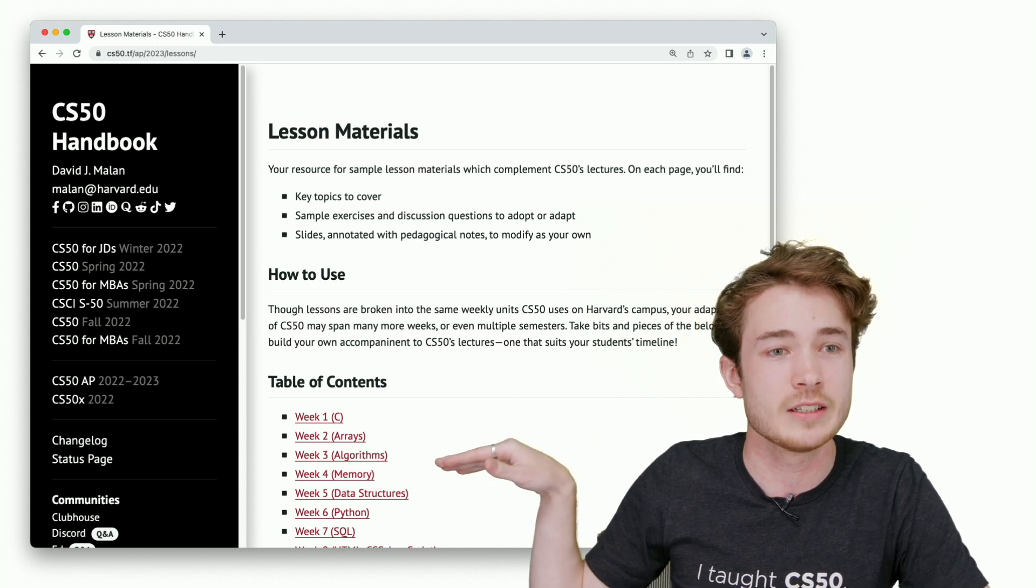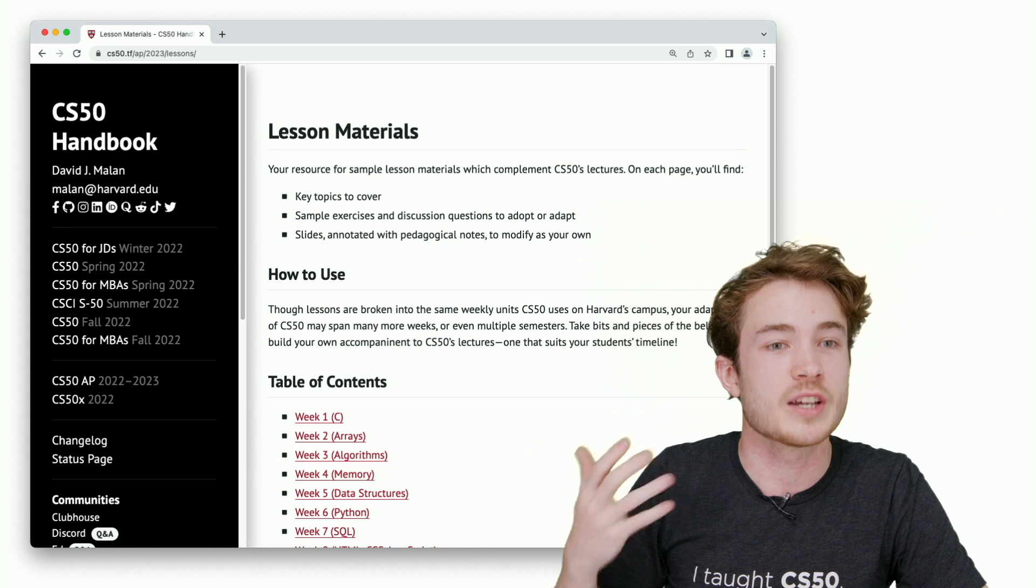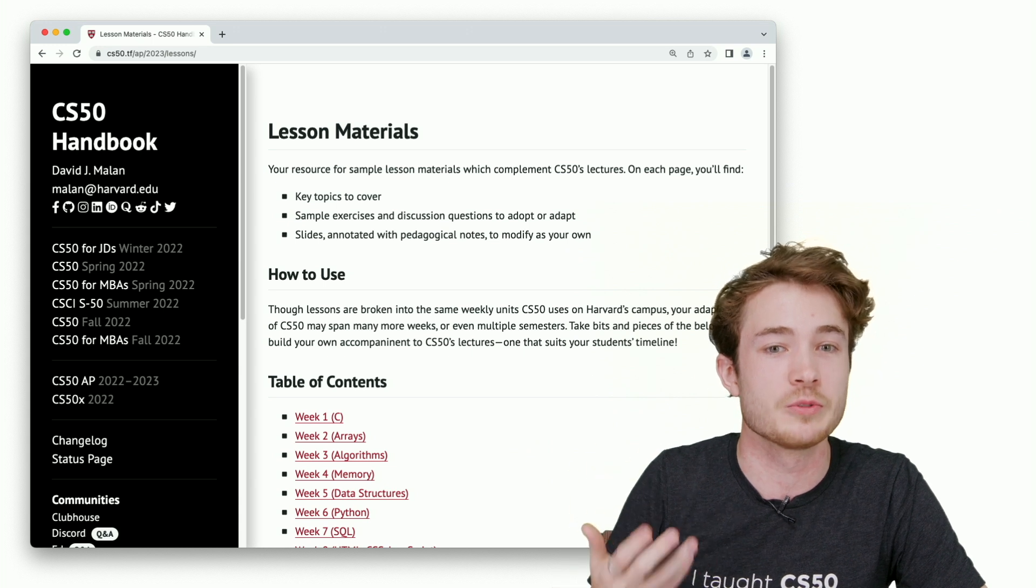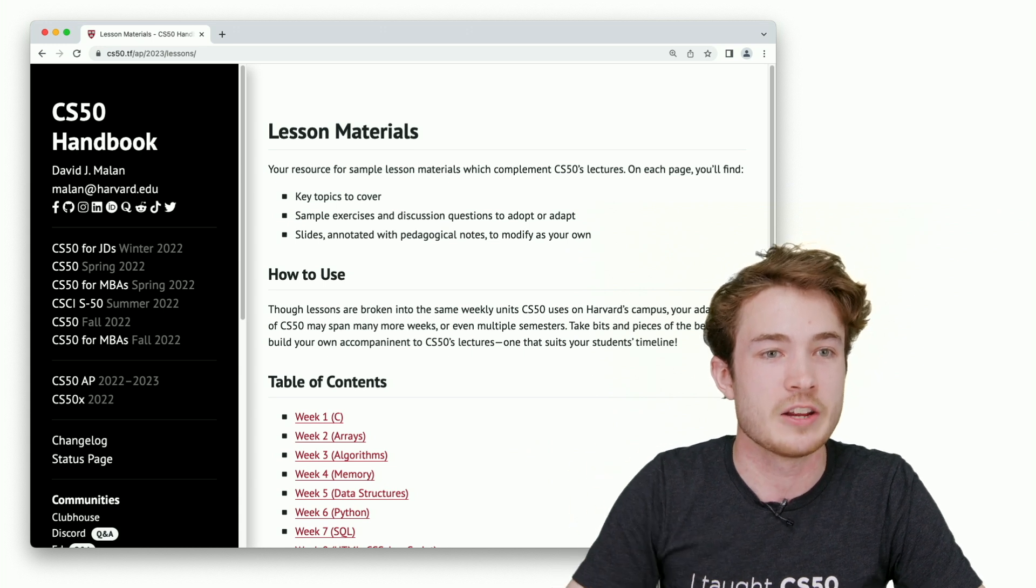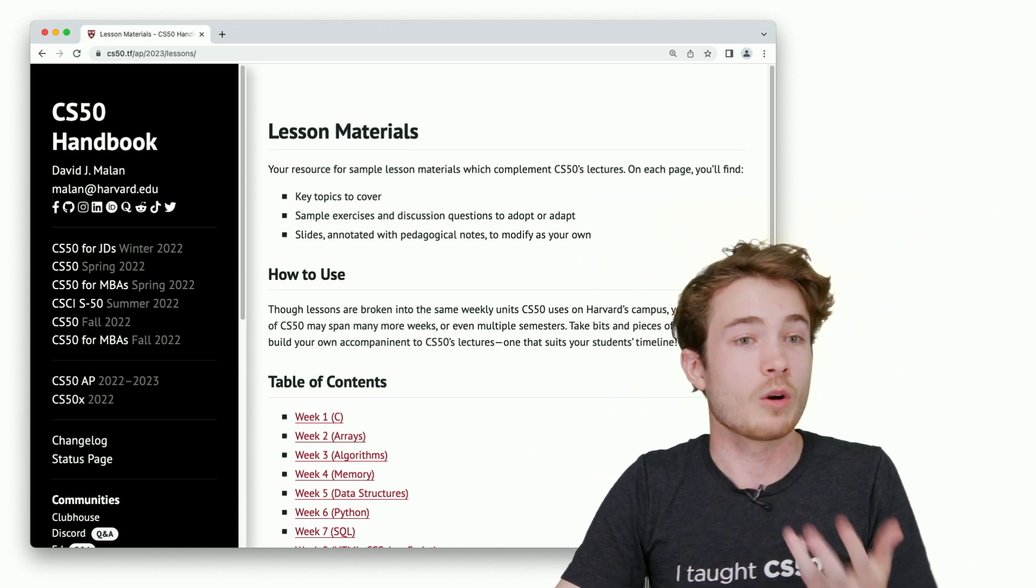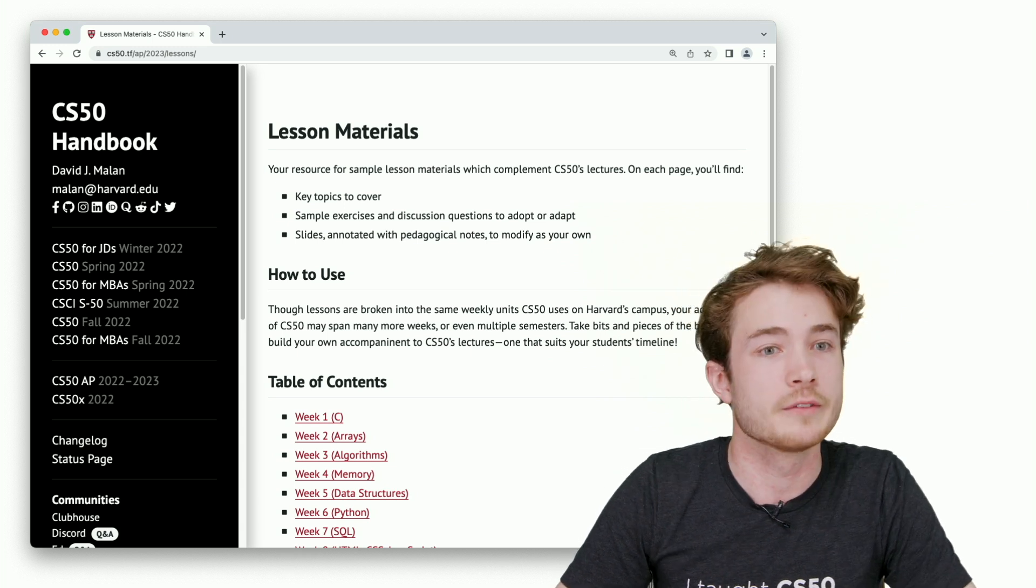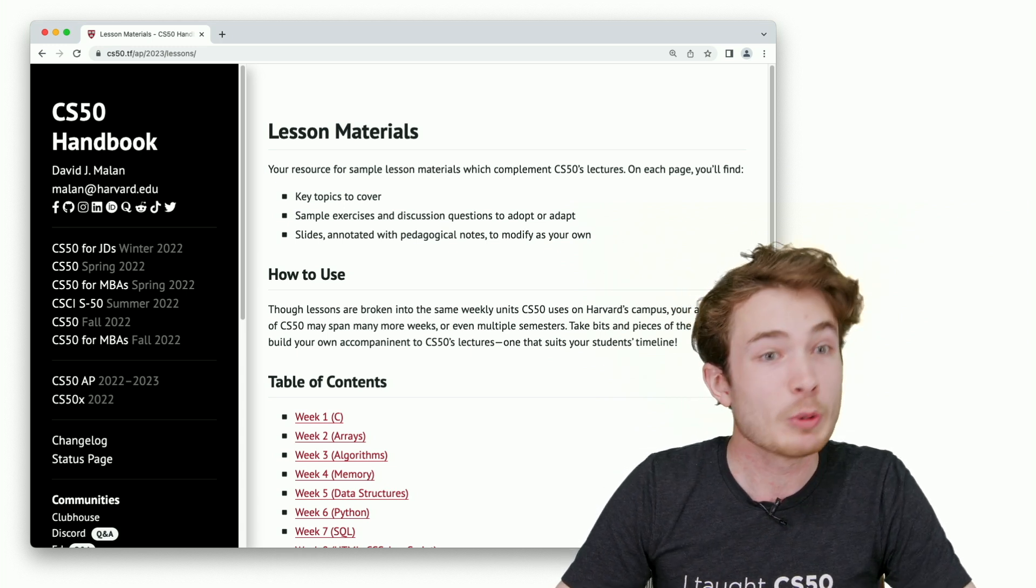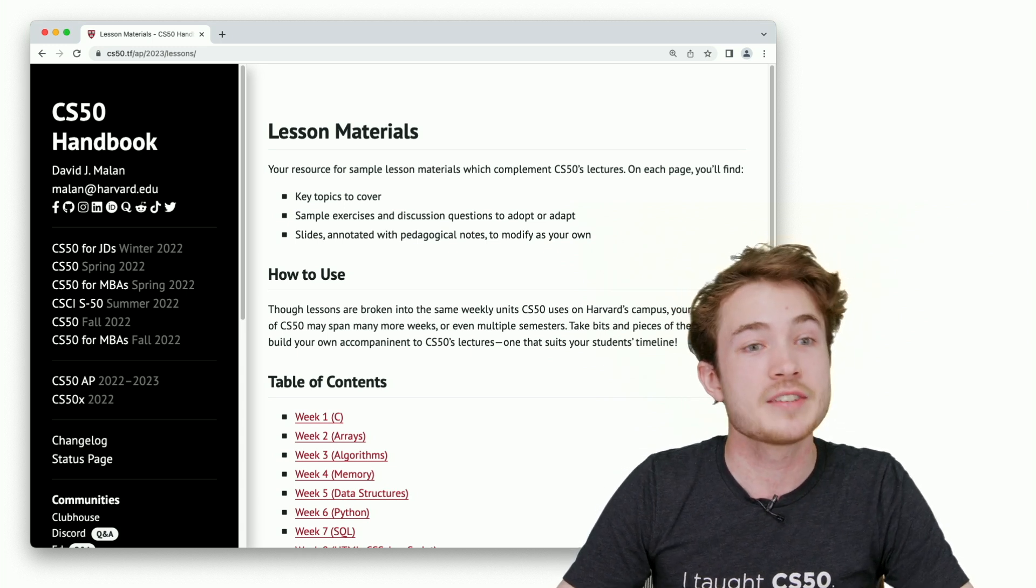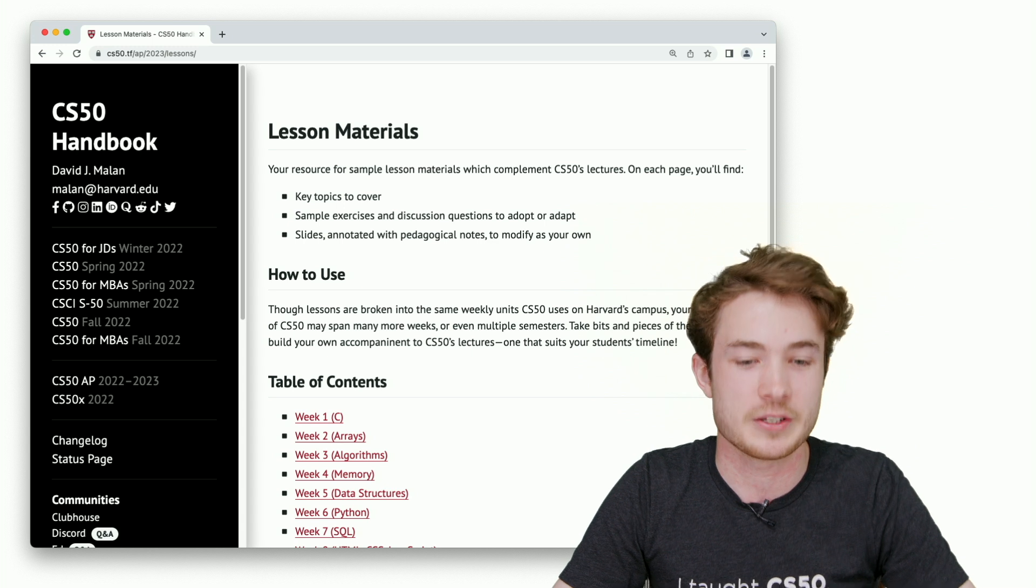These weeks down below, you can see down right here, are all based on those same section materials that we use day-to-day here at Harvard. If you click on one of those weeks, let's say we focus on week one for C, you'll be able to find a few sample materials to use in your own classrooms.